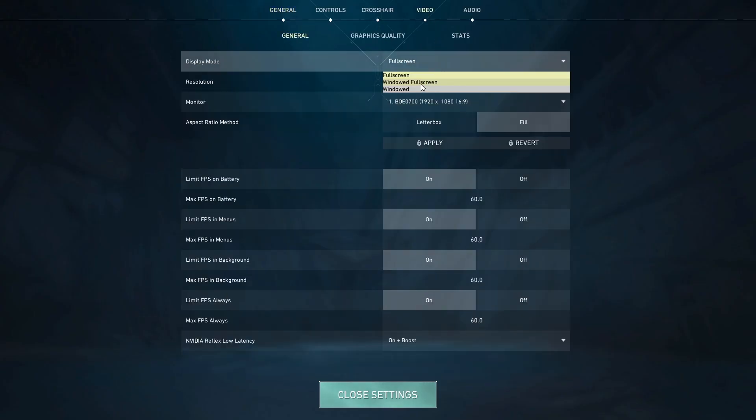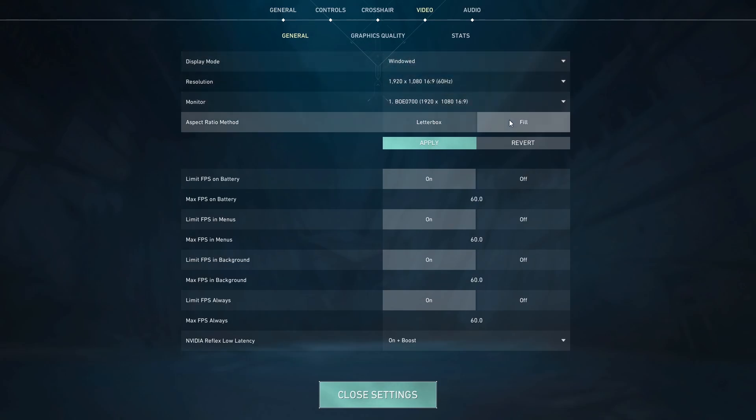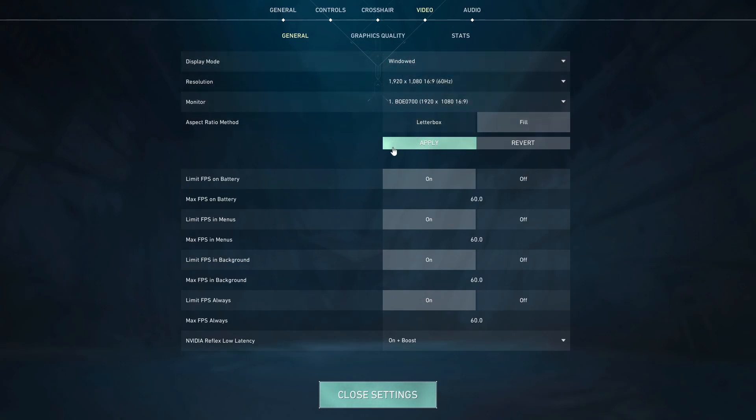If this doesn't work right away, switch to full screen, set it to Fill and then switch back to Windowed and apply your changes.